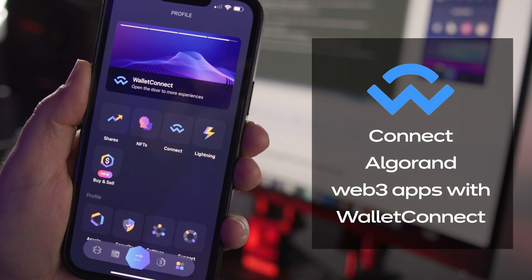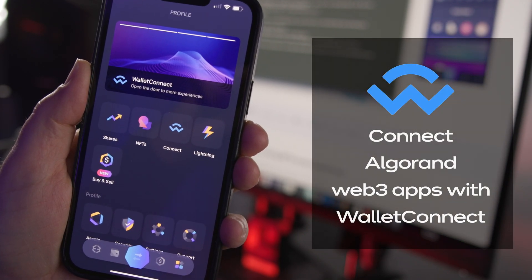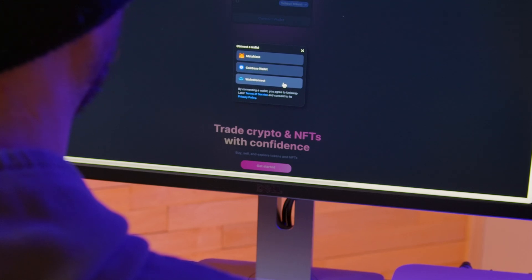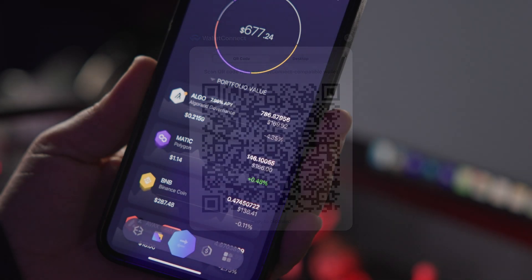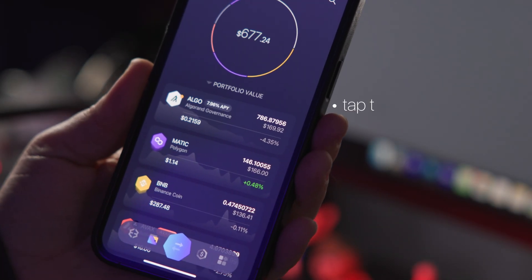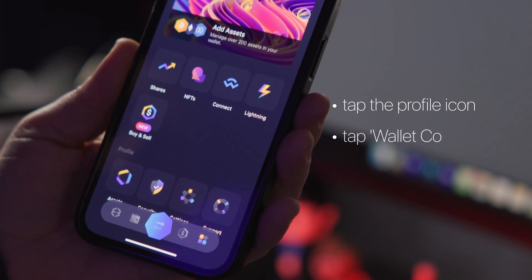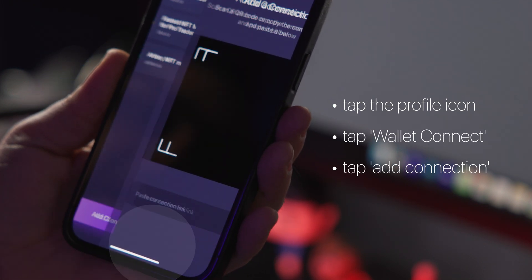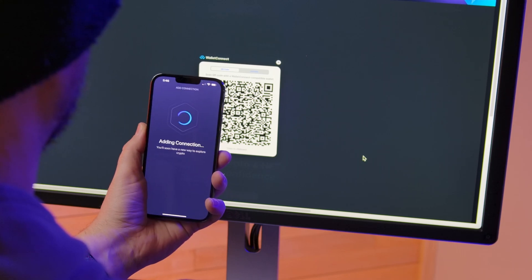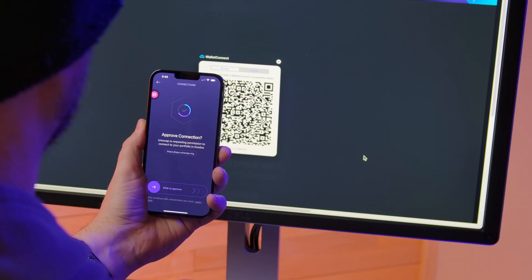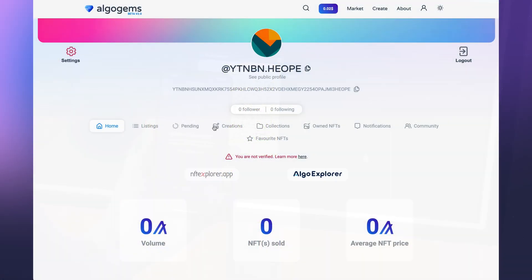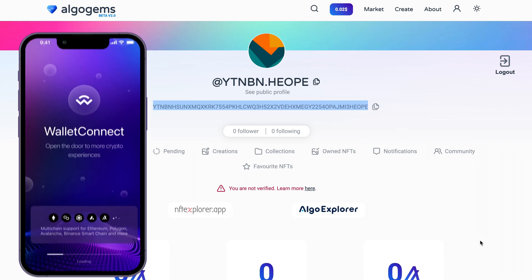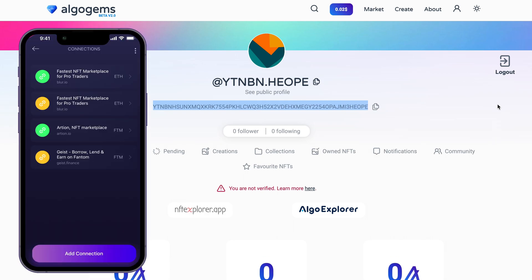Your second option is to connect to Algorand Web3 apps with Wallet Connect. First, click Wallet Connect, which will reveal a QR code. Back in your Exodus mobile wallet, tap the profile icon in the bottom right corner and then tap the Wallet Connect icon. Tap add connection to scan the QR code, and then slide to approve the connection. Once connected, you'll see your Algorand address in the dApp and the connection in your mobile wallet.